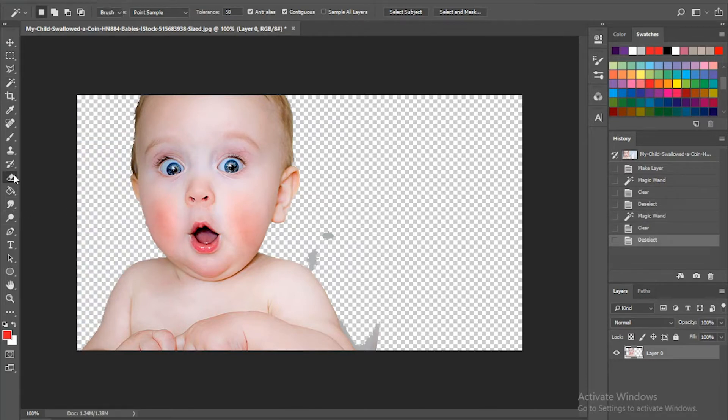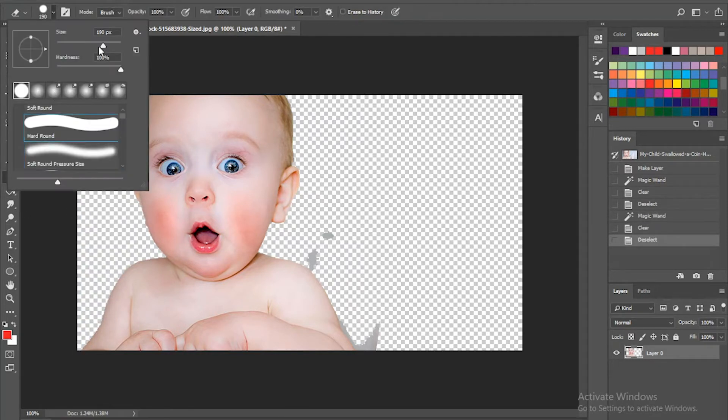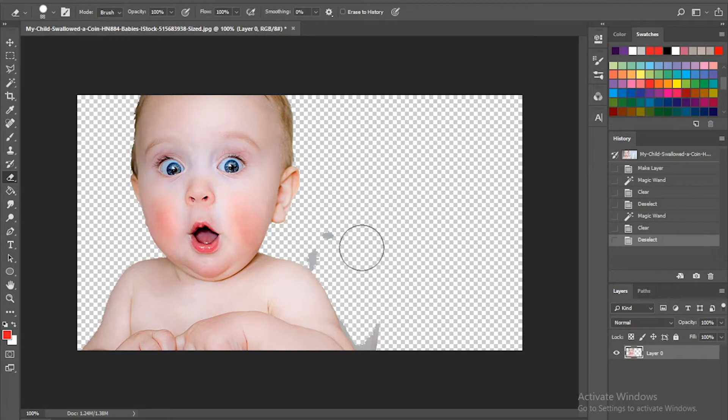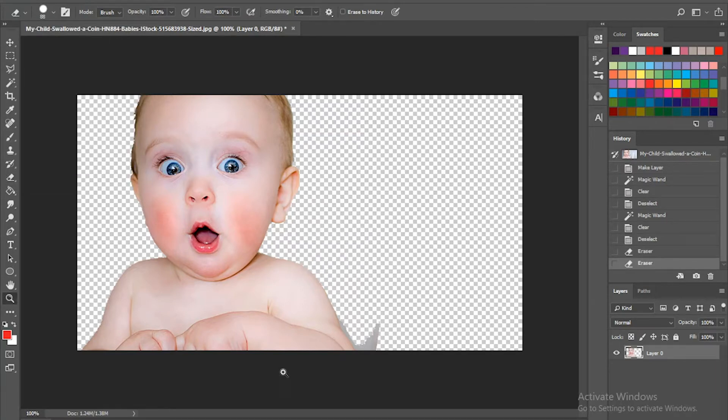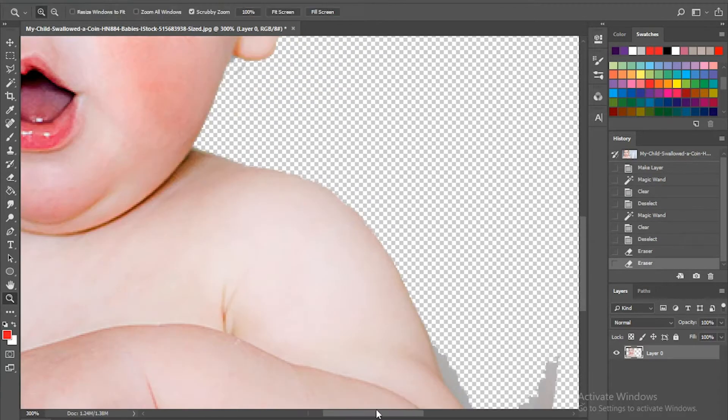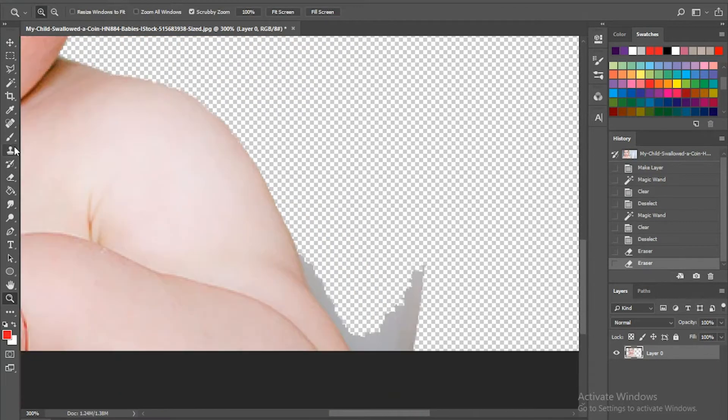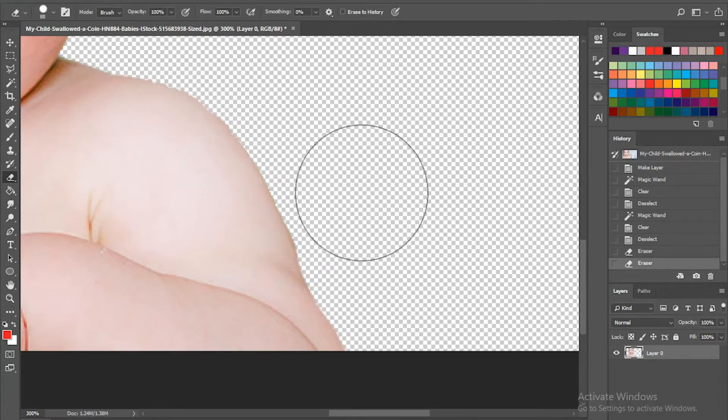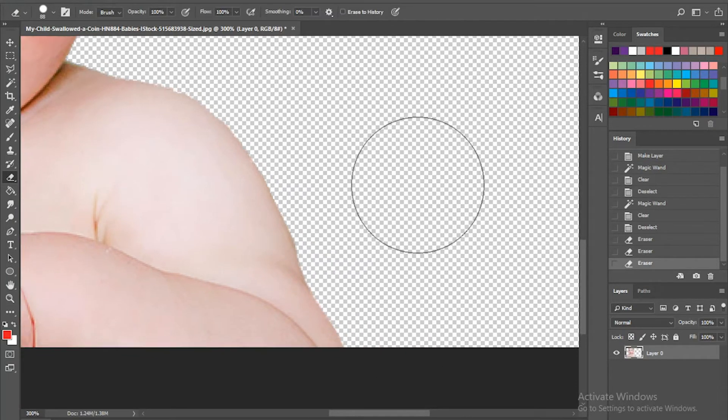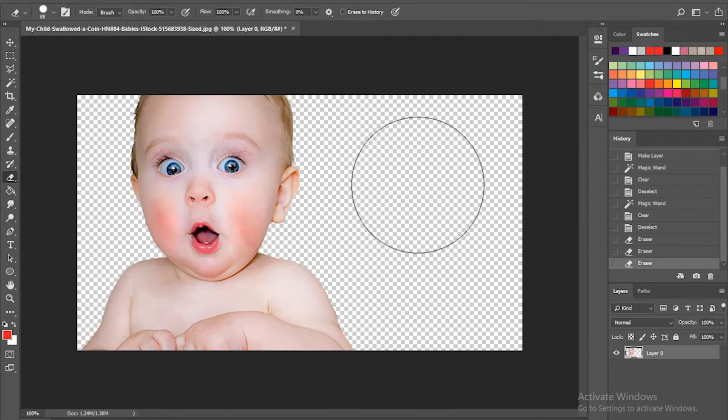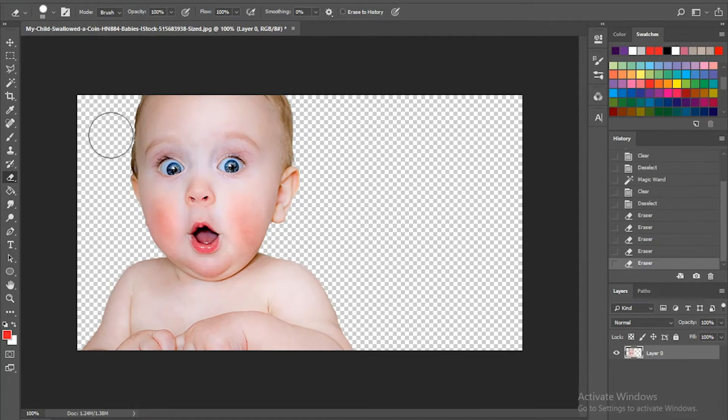Usually when you're separating your objects, you need to use a variety of different tools, so you will switch between selections and eraser and maybe even back to selection, depending on what you are separating.